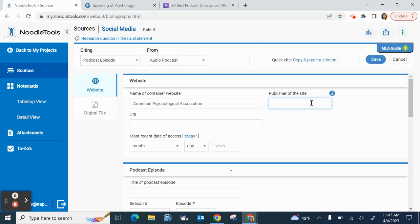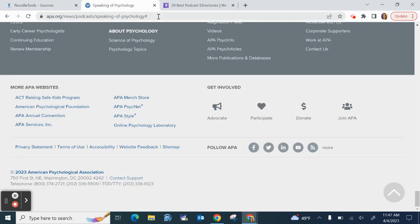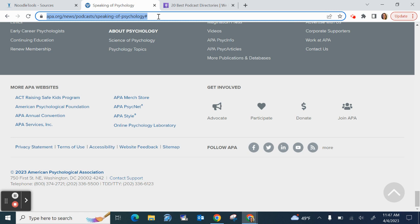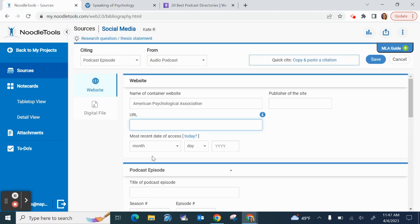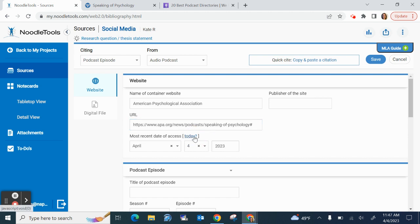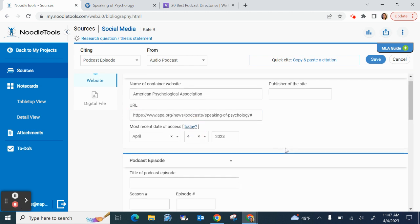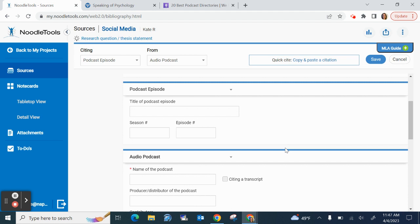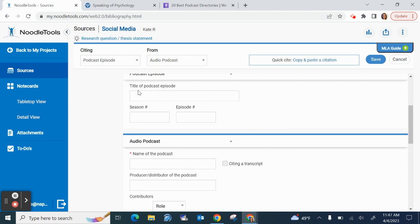If, however, it's different at the bottom, you can fill in that new name. The URL is just my URL from the top here. I'm going to Control C to copy that and Control V to paste. And then the most recent date of access simply means when did you last visit this site? What's nice is if you click the word today, it fills in today's date.